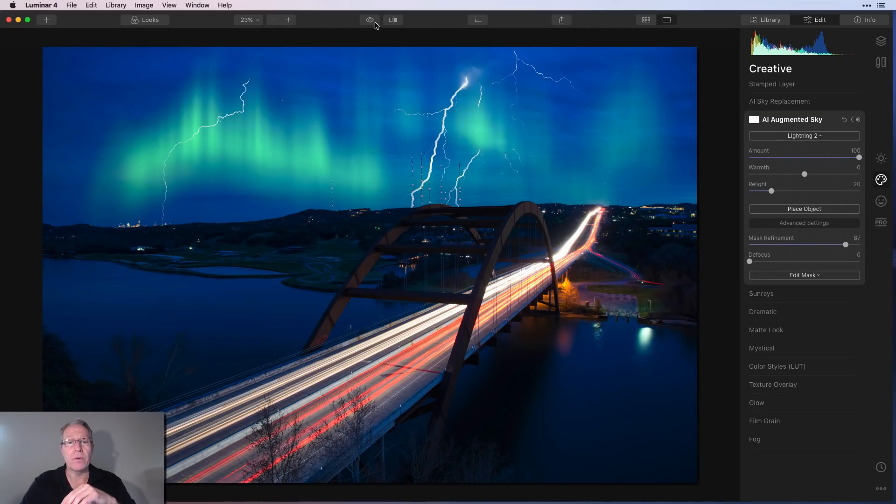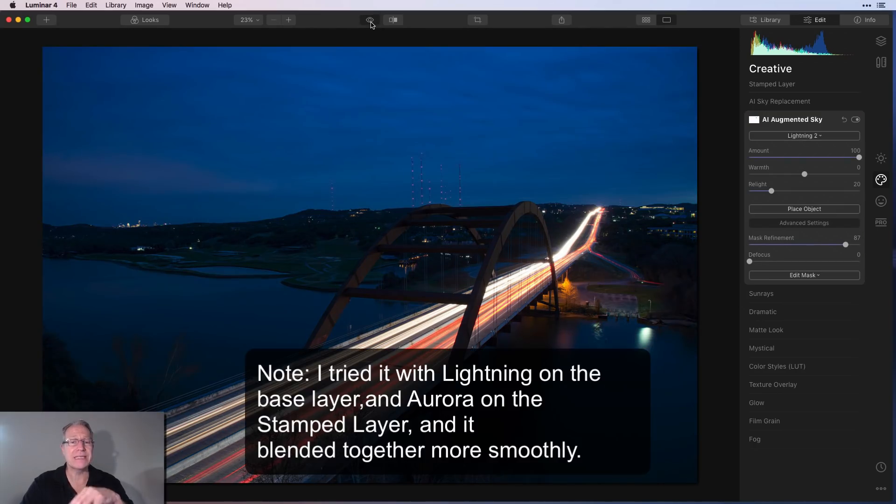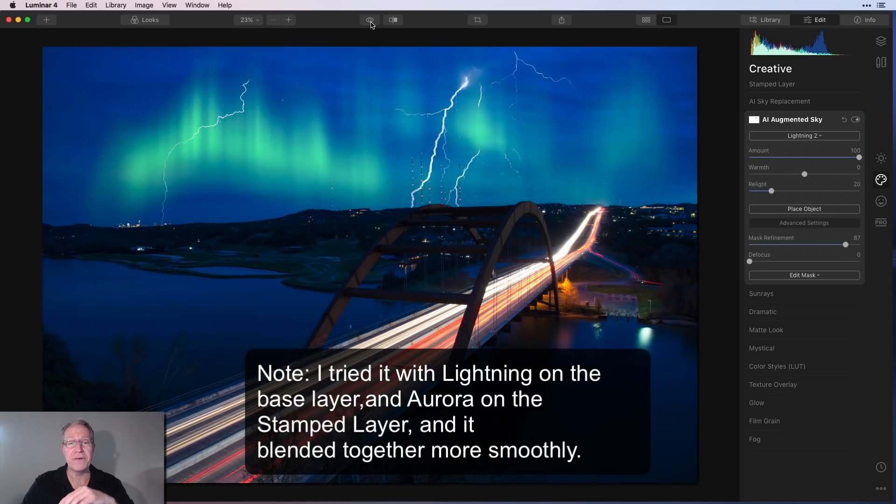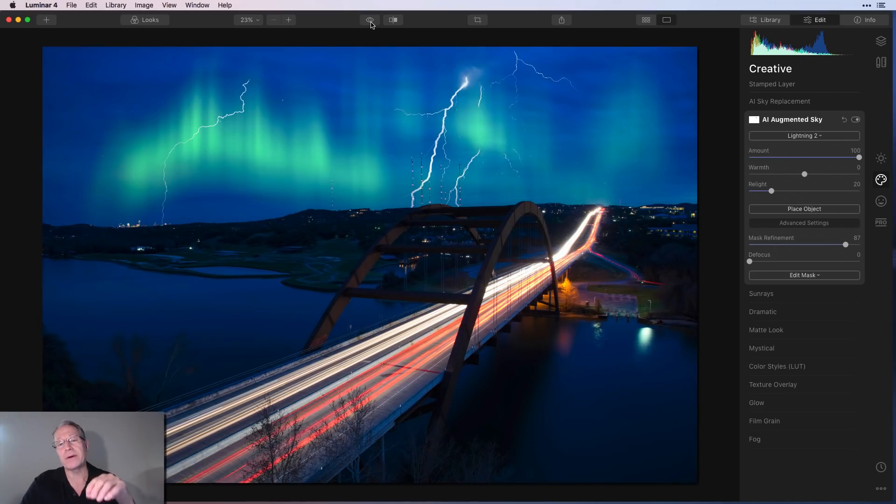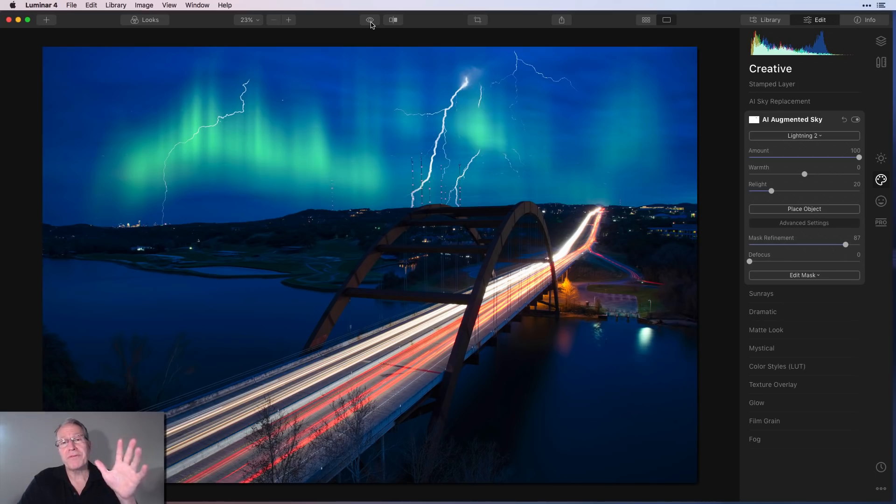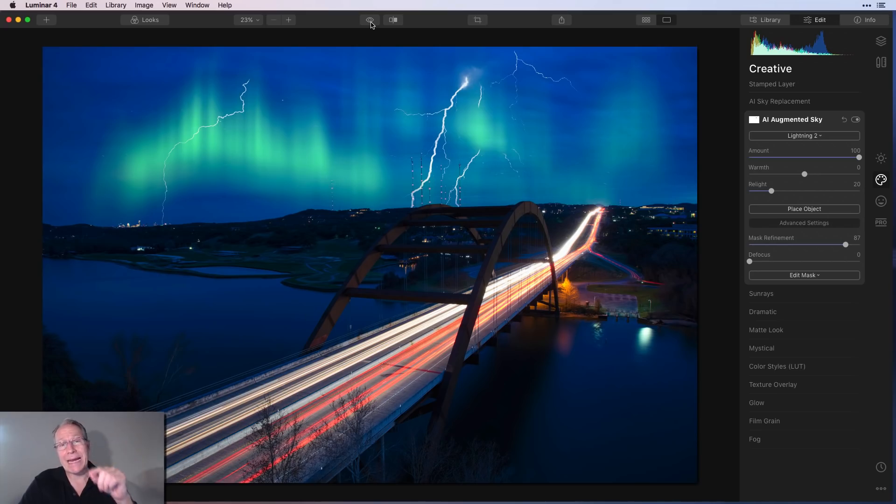And then you may need to come in and do some blending. But again, we're in the realm of fantasy here. That's what it actually looks like here in Austin. That's an unedited photo. And there it is with two objects placed using the AI augmented sky feature with a stamped layer. Okay. Super fun feature. And I think we're done talking about it. Now we're going to jump into the portrait enhancements.